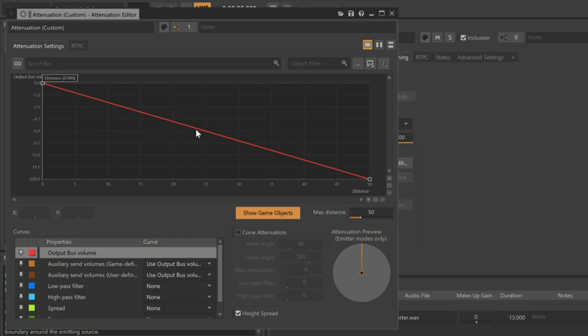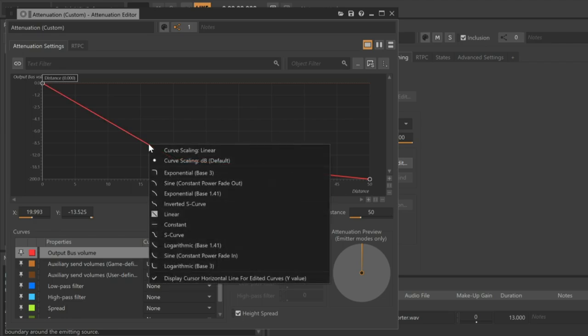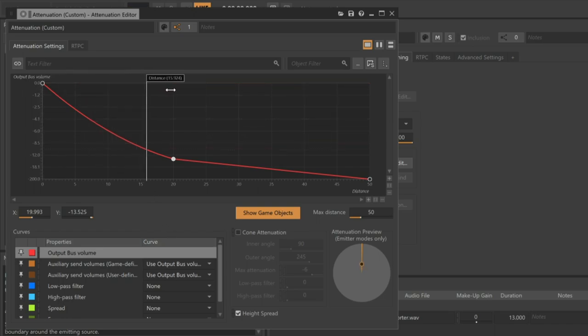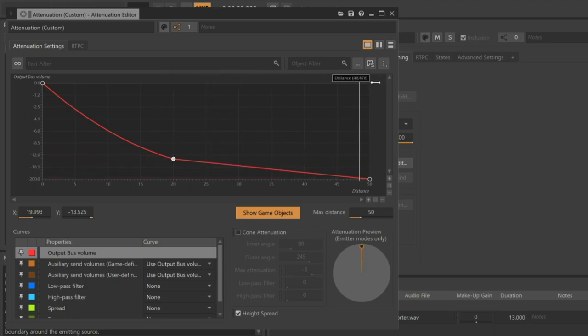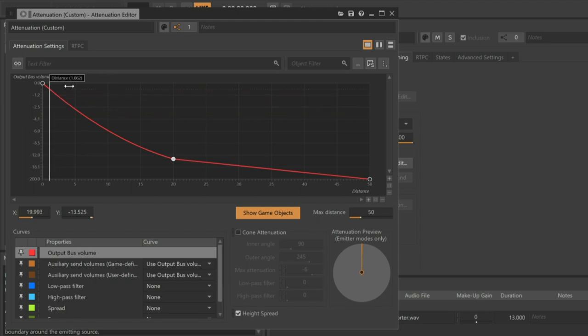We can double-click the curve to create and adjust additional control points. And if you right-click the curve, you can choose various options from the Curve menu to create smooth transitions. Now that's giving us the effect we're looking for.